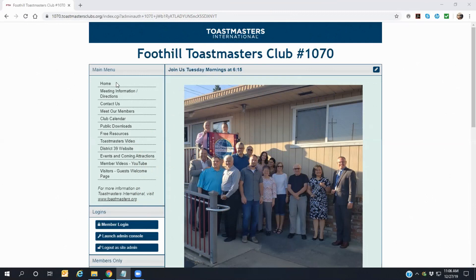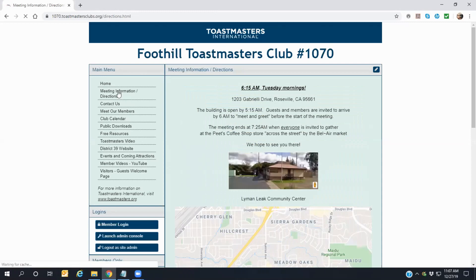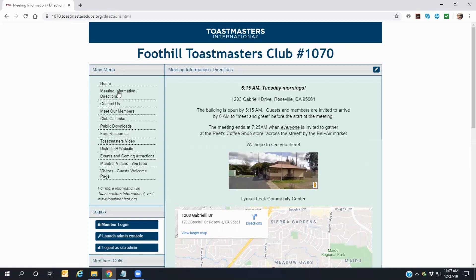Beginning in the upper left column under Main Menu, the Home link will always return you to this main page. The Meeting Information and Directions link opens a page that shows the meeting time, the address of where our club meets, and if you scroll down to the bottom of the page, you will see a map showing our location that will help you find us.